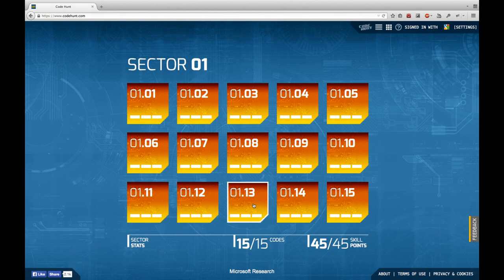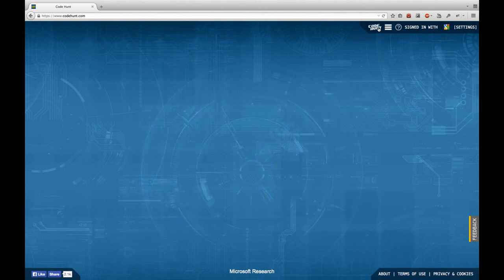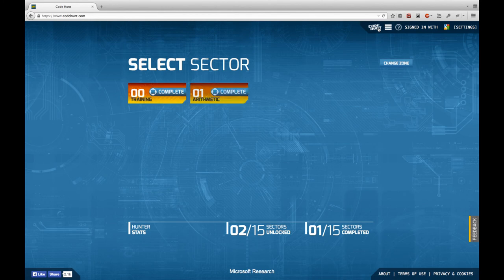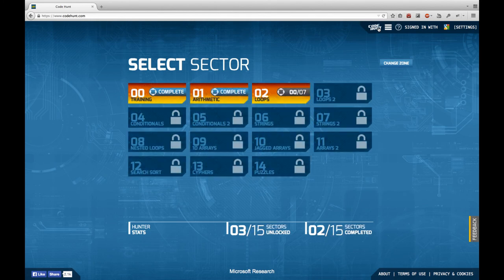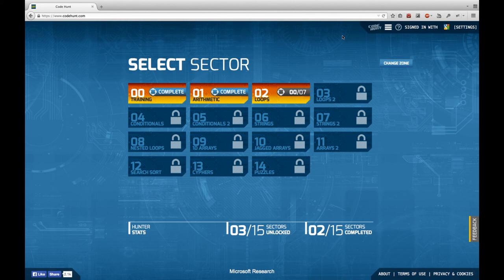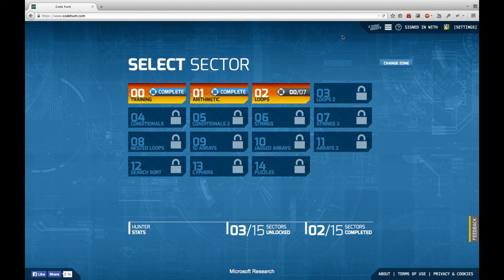We can return to the main screen and we see that sector 2 has been unlocked and sector 2 is going to be about loops. I'm actually going to end this very short episode here because I think it makes sense to make a cut at the sector borders.